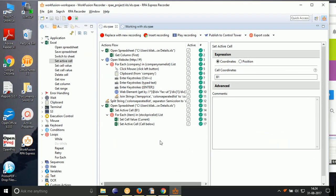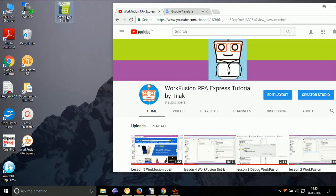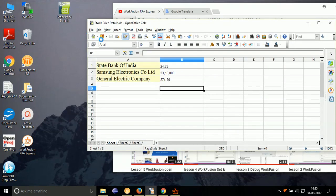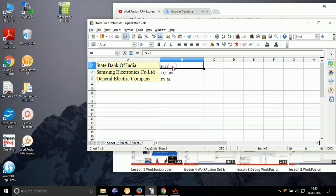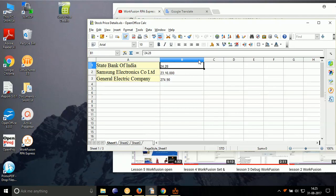Our script ran successfully. Now, let's see the output in XLS. As you can see, the stock price is listed in column B1 in front of company names. This is it for today. Comment down suggestions if any. Goodbye and have a nice day.